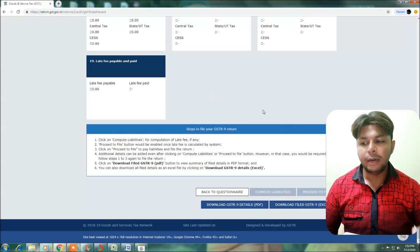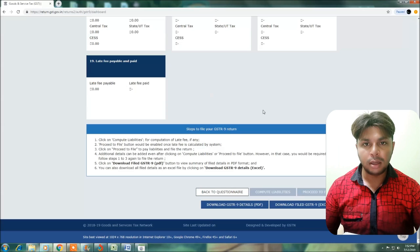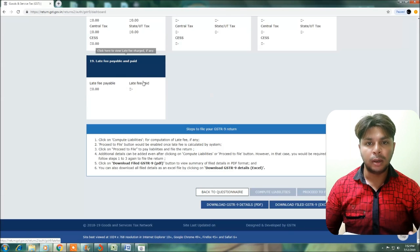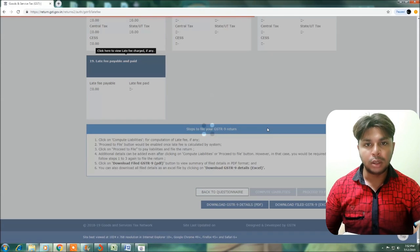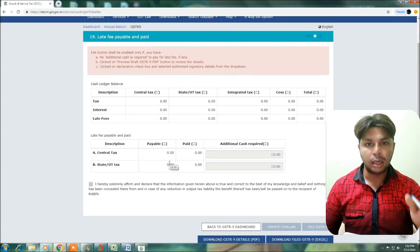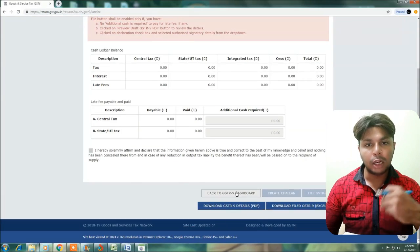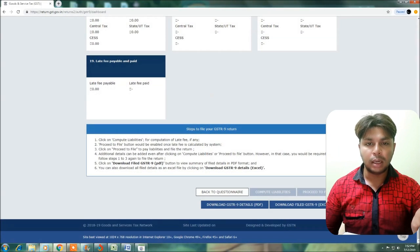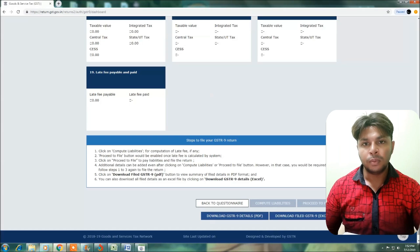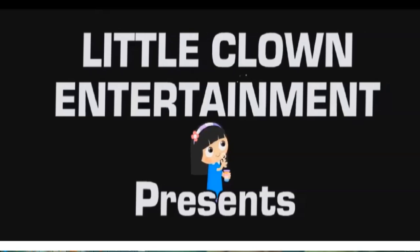Friends, Table No. 19 covers late fee payable or paid. After filling Table No. 4, 5, 17, and 18, activate the form. In case you have written any late file or interest, the value can be displayed and verified. Once the value is correct, save and proceed to file as usual. Friends, if you have any doubts, please comment and I will reply. Thanks for watching the video — please comment, like, share, and subscribe.